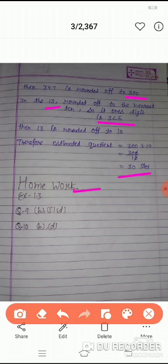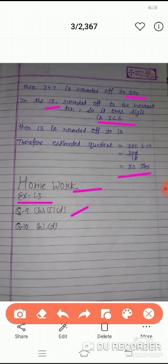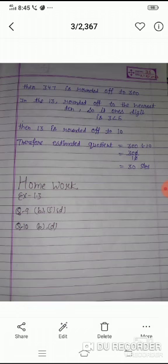Homework: Exercise 1.3, Question number 9 का B, C और D, and Question number 10 का B and D - ये questions आपको homework में करनी है, practice करनी है. Thank you.